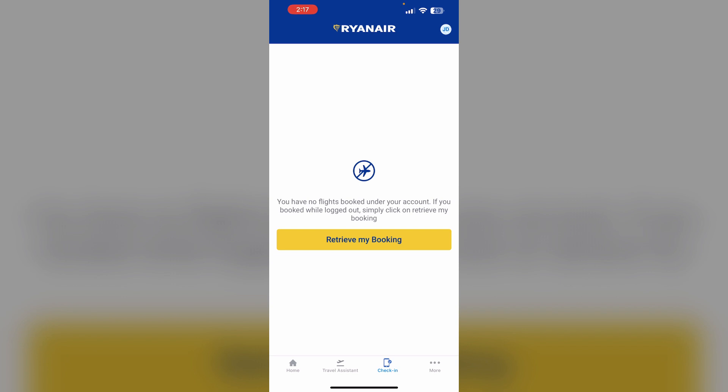Step 3: Save the PDF. After selecting the print option, save the PDF to your device or email it to yourself for accessing it later.